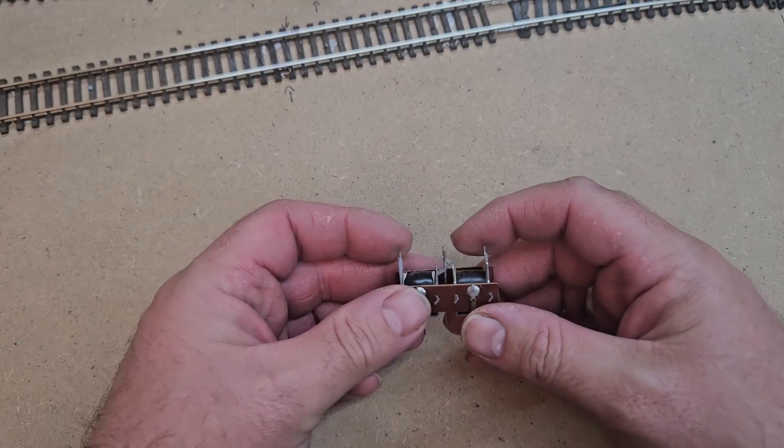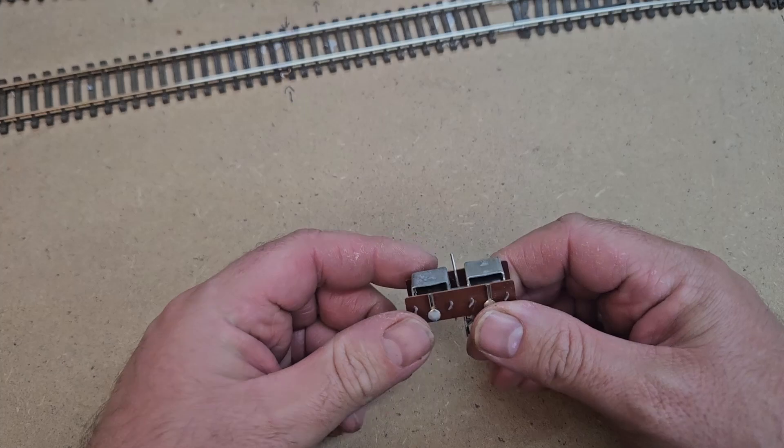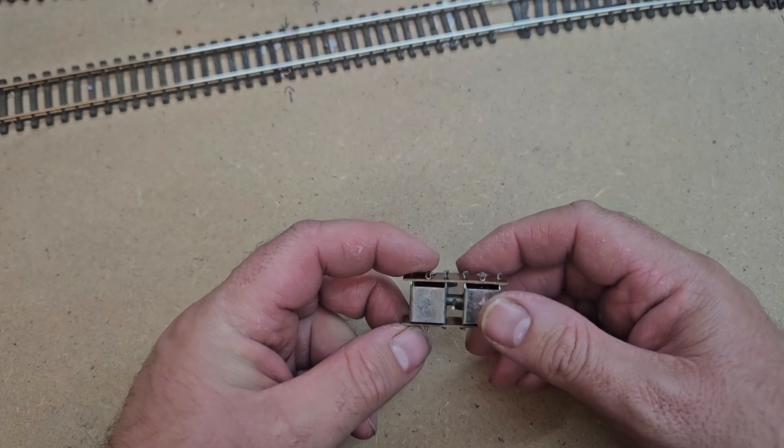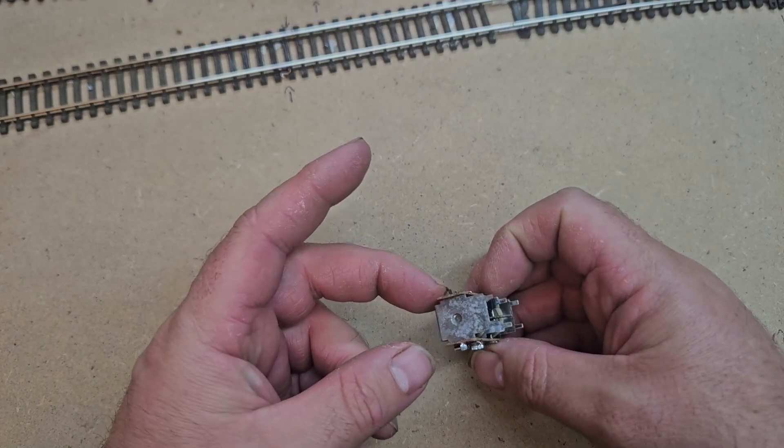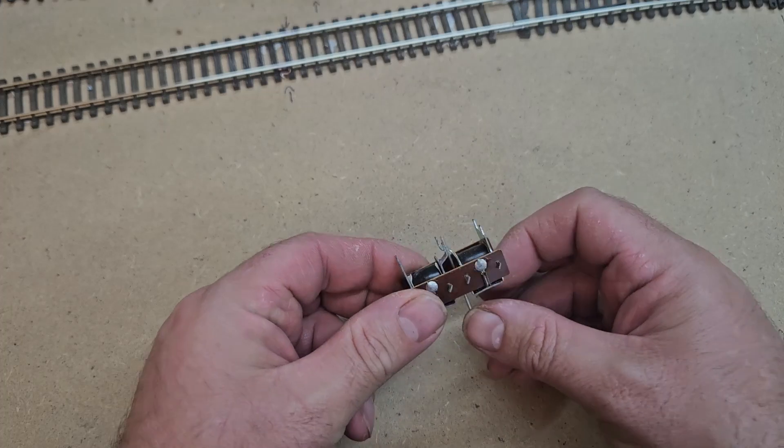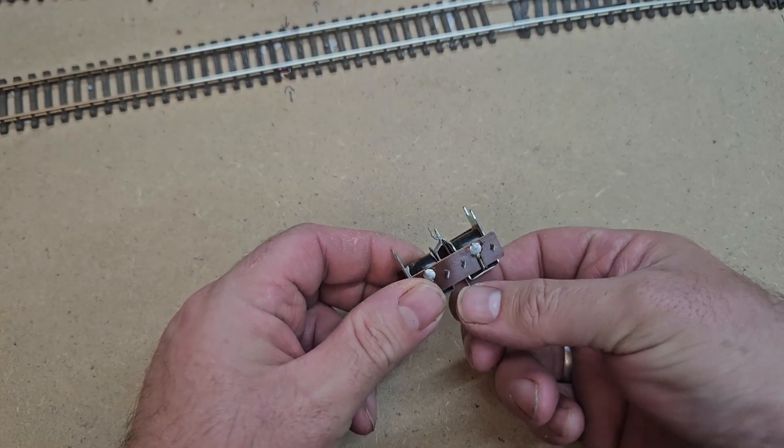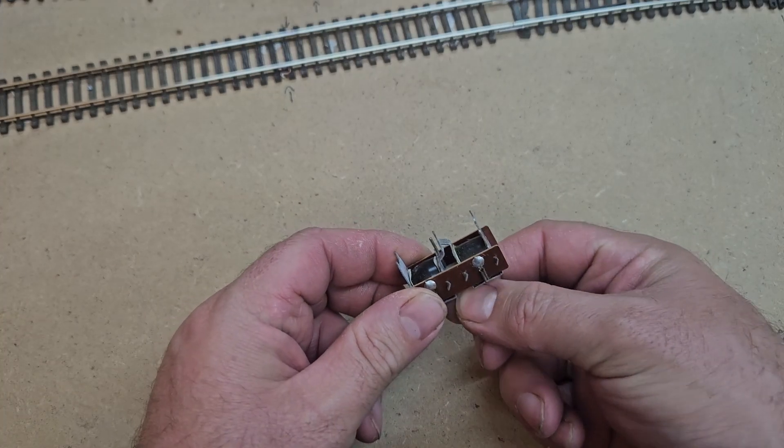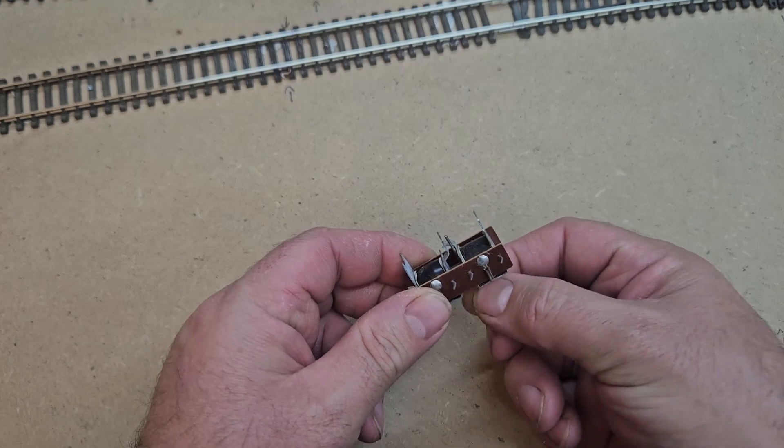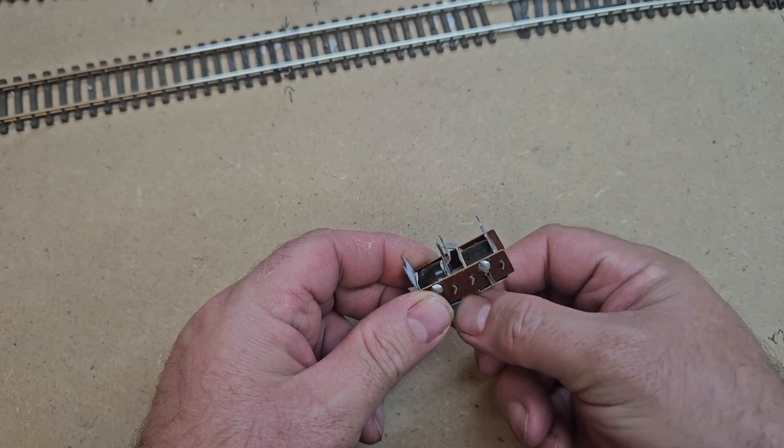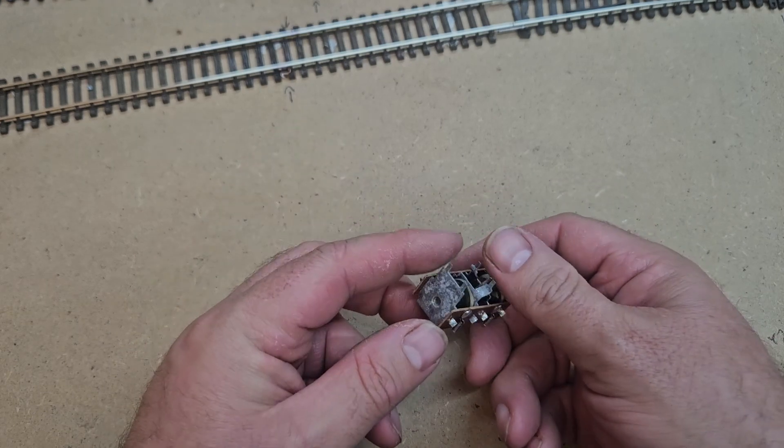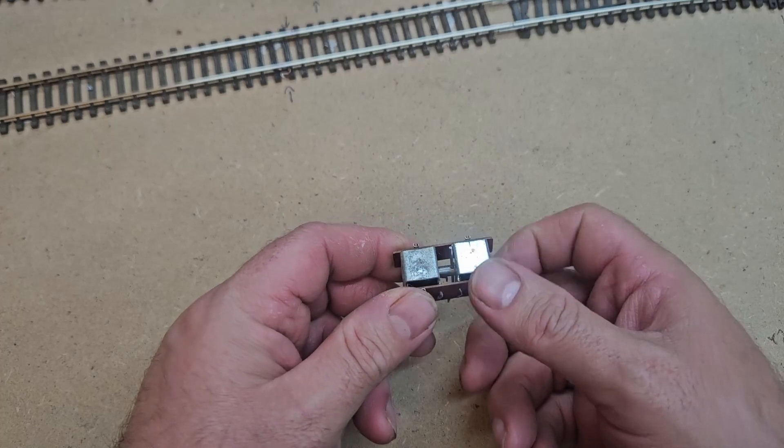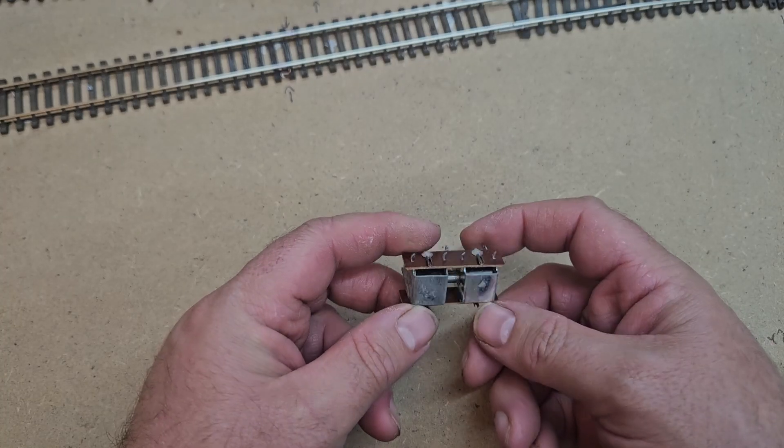Traditionally I use Pico solenoid point motors to switch my points. A coil on either side of the unit is powered to create a magnetic field that pulls the switch rod to the relevant side. They are reliable and tried and tested. When a coil is powered, the point snaps into place. The sound of a point motor clicking has a therapeutic effect.